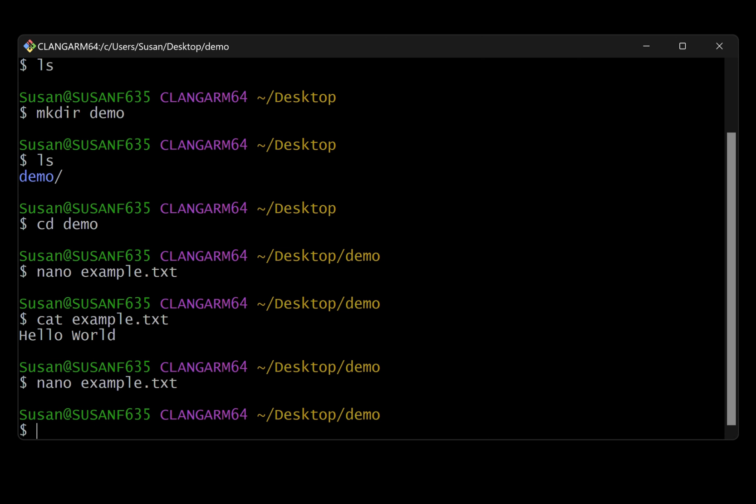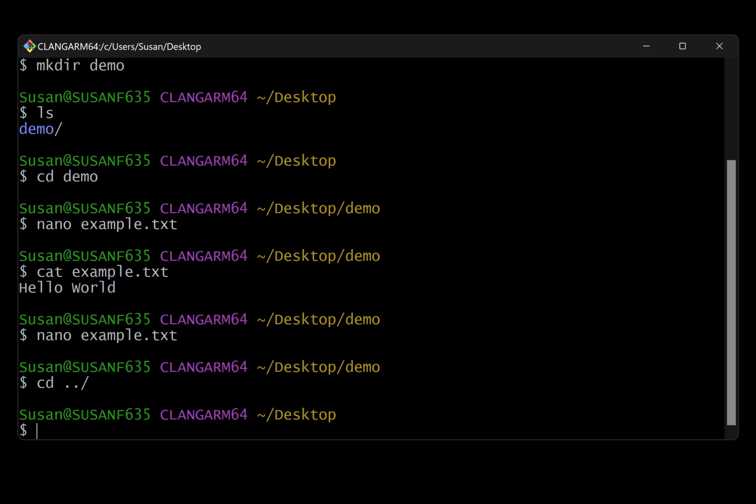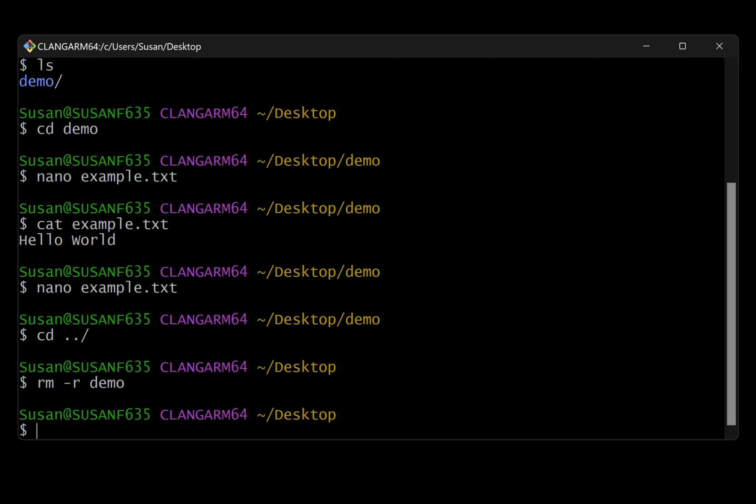If we wanted to delete that file, we could use the remove command. So that's just going to be RM followed by the name of the file. Or if we wanted to delete this entire directory, what we could do is move out of the directory. So I'm going to say CD, and I'm going to use the dot, dot forward slash shortcut. That's just going to move us one directory up from where we currently are. All right. So now we're back on the desktop and to remove demo, I'm going to say RM, but I'm going to include a dash R flag. That's short for recursive. Anytime you are deleting a directory, you need to include that recursive flag to make sure that not only the directory but any of its contents are deleted.